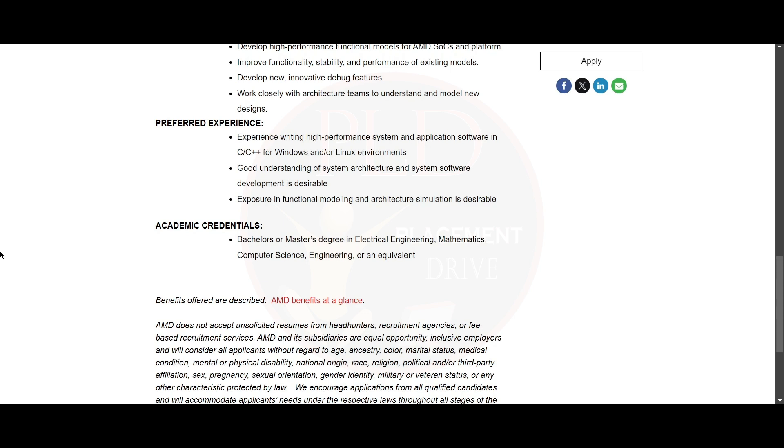The qualification required for this role is a Bachelor's or Master's degree in Electrical Engineering, Mathematics, Computer Science, Engineering, or an equivalent.